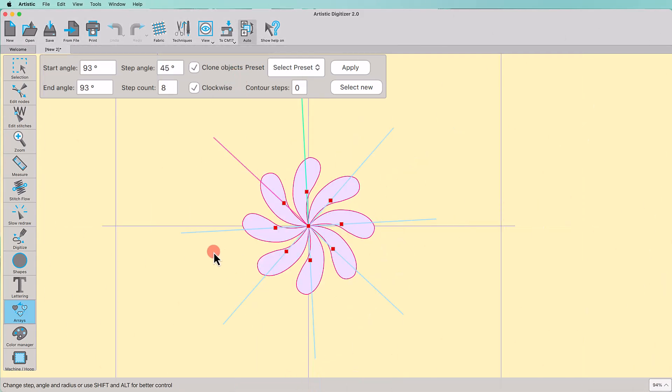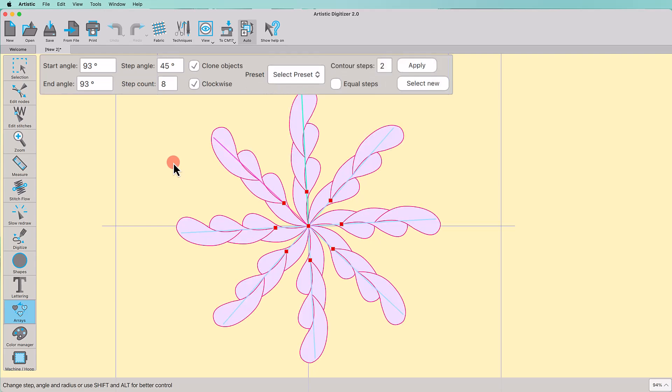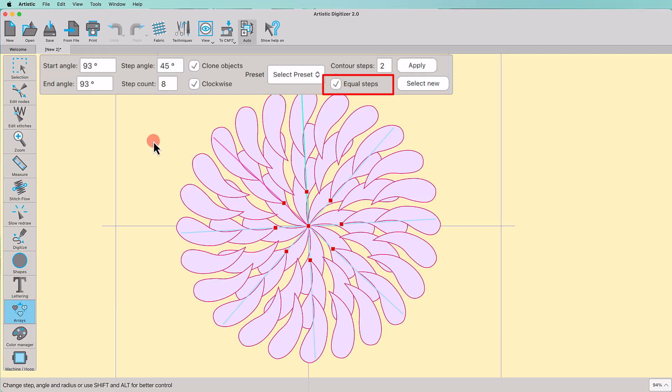Finally, using contour steps, you can select the number of added contour lines. When contour steps are added, you can select whether you want all circles to have the same number of copies as the initial circle or add extra copies to make a better fit.